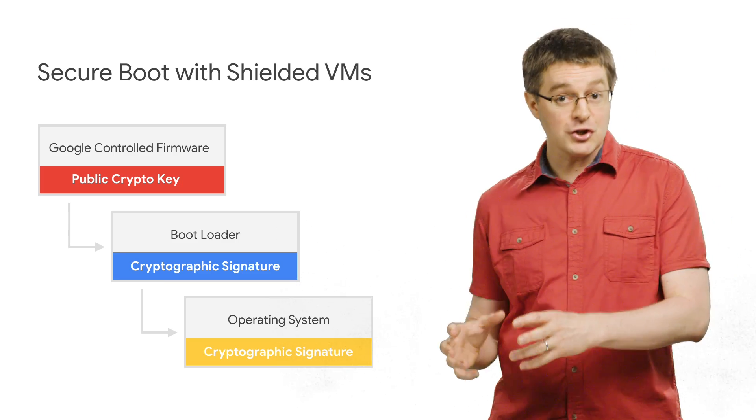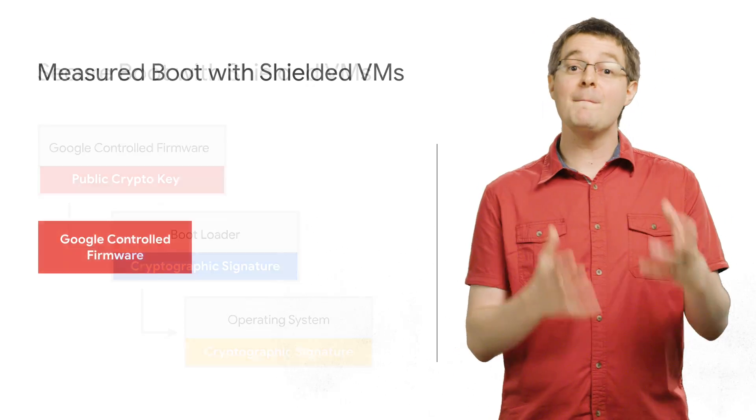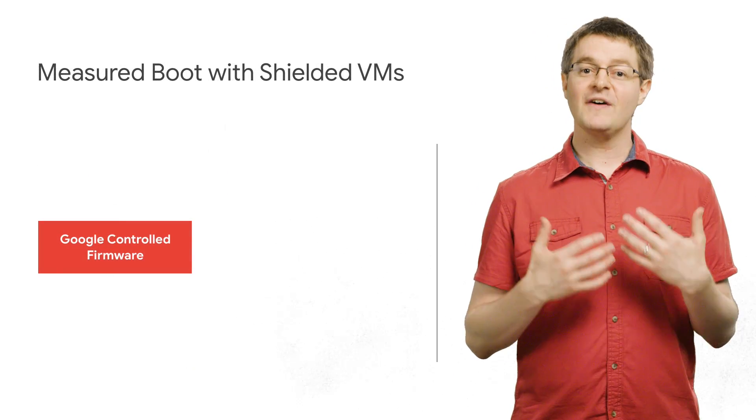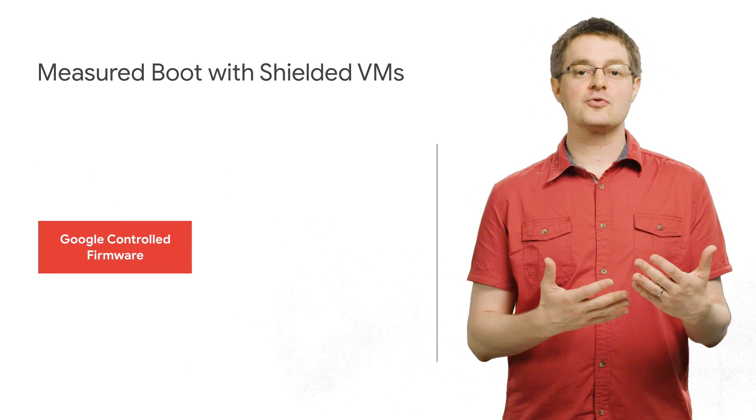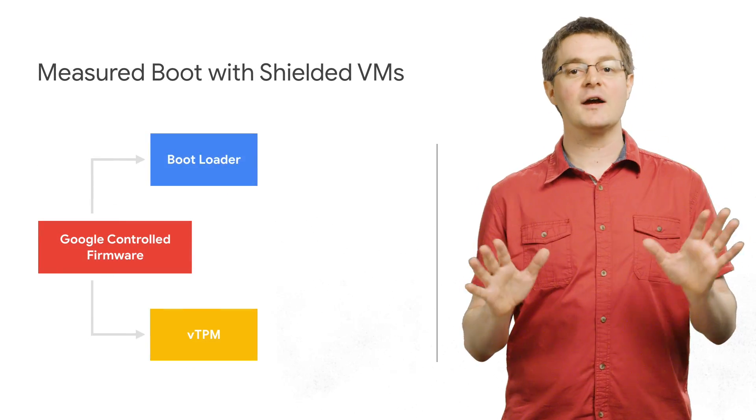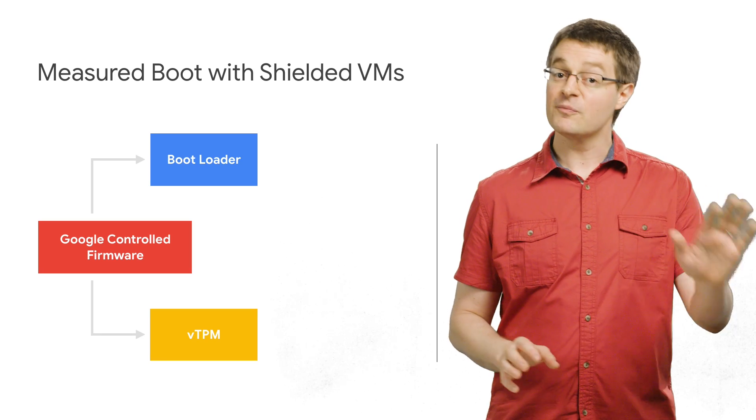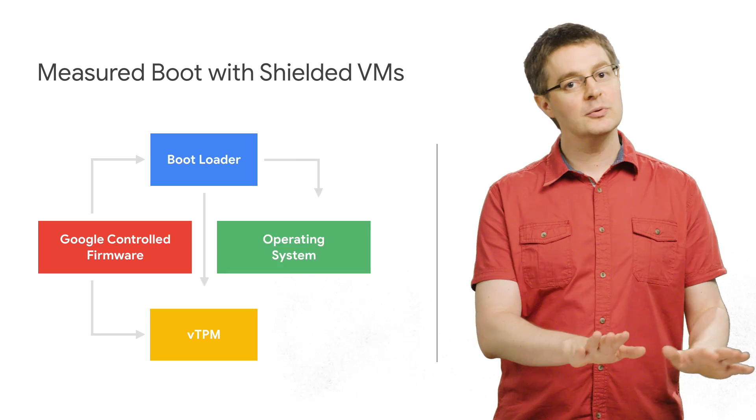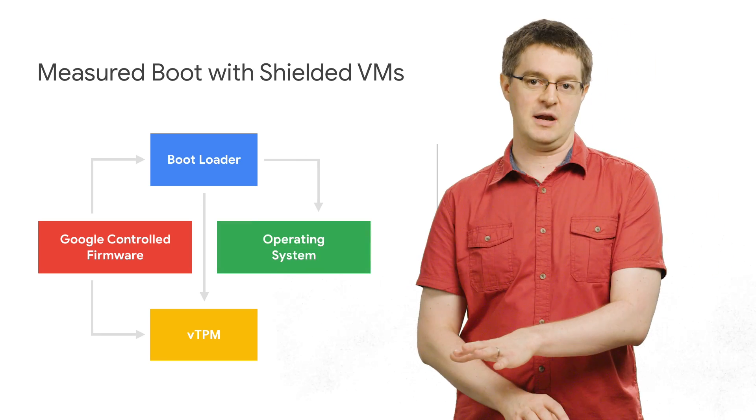We go beyond secure boot and give you measured boot, providing insight and control into the entire boot sequence, from firmware to bootloader to kernel binaries.